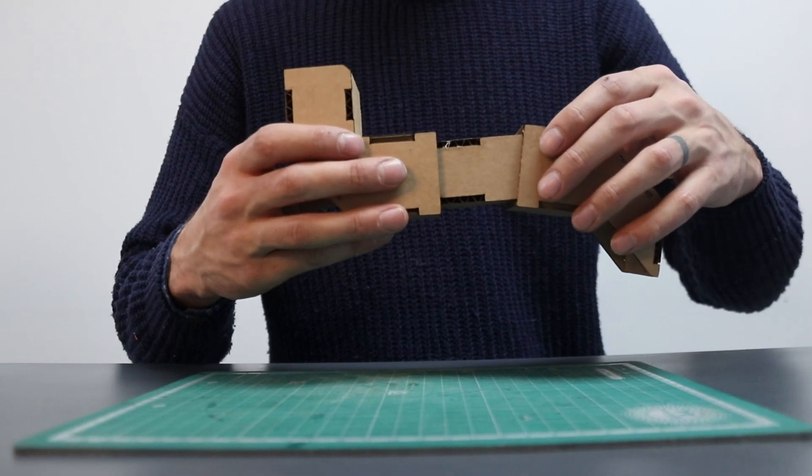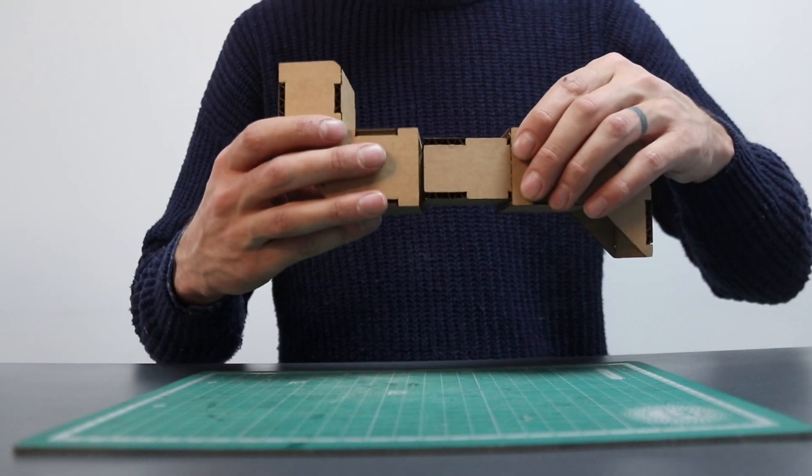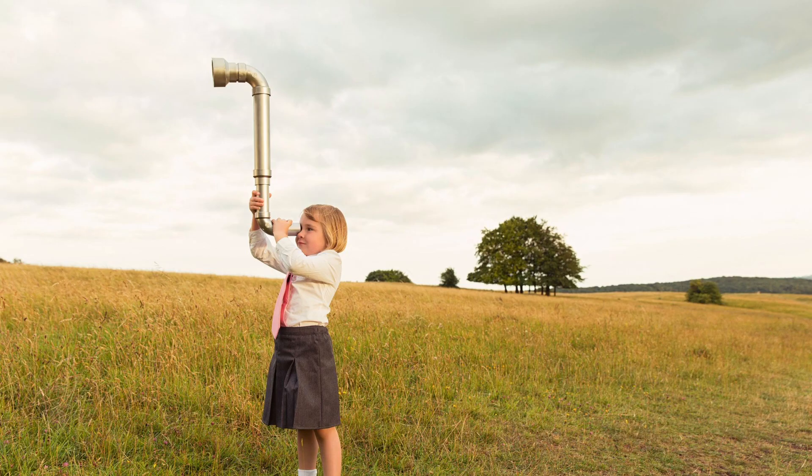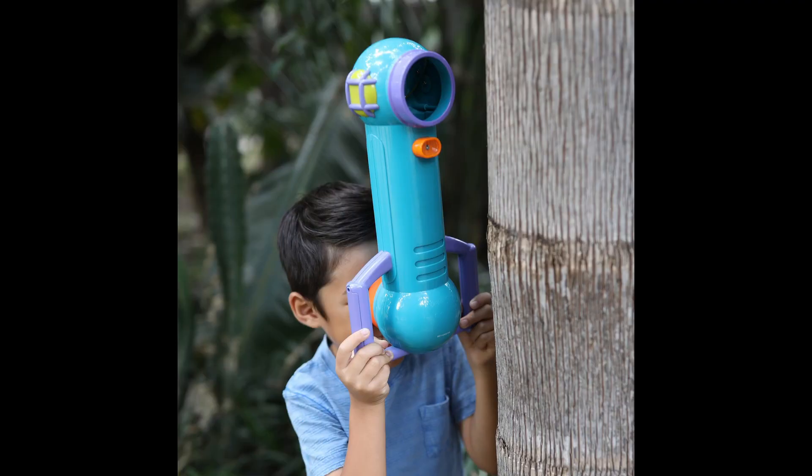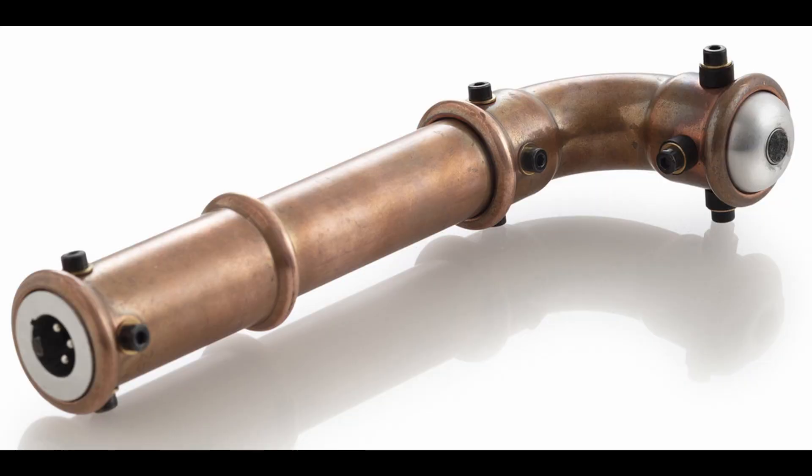First, let me explain what a periscope is. A periscope is a device used to look over or around things without exposing your head or your whole body. In its simplest form, it's made of two mirrors facing each other at 45 degree angles.